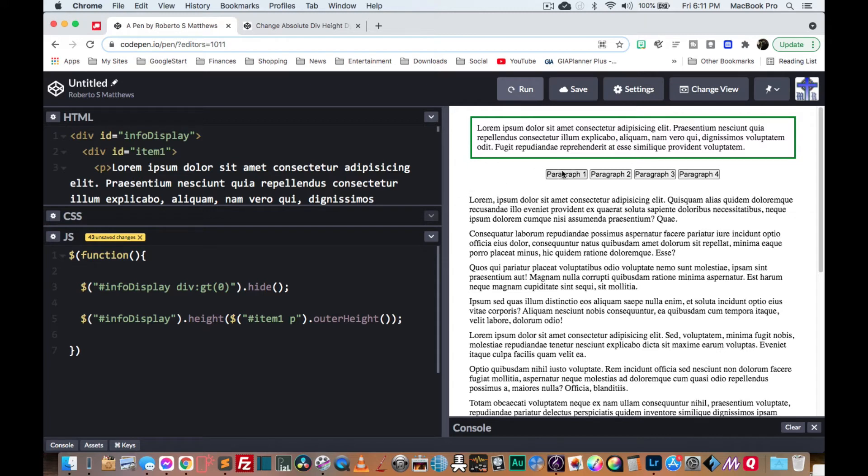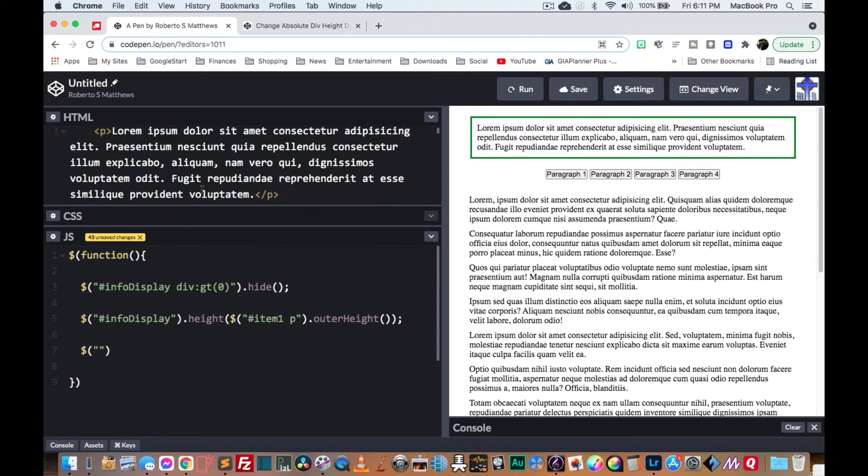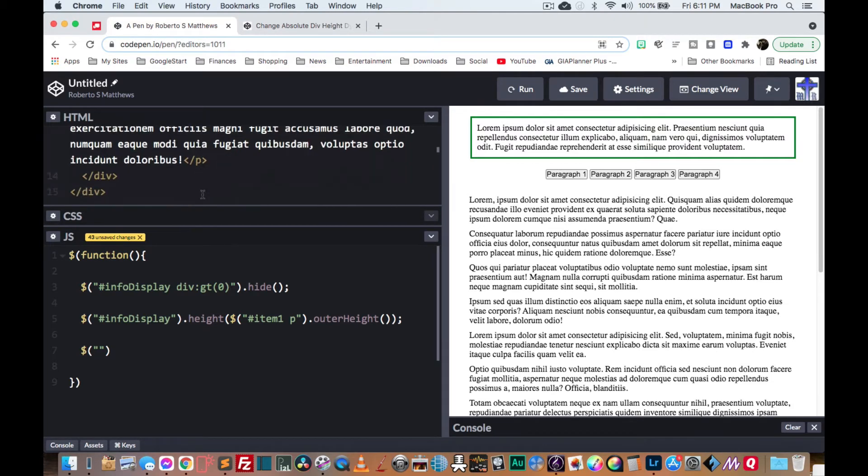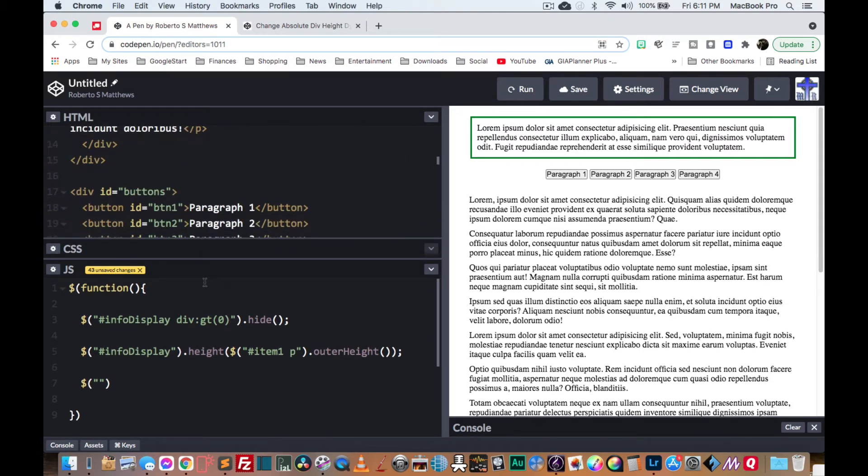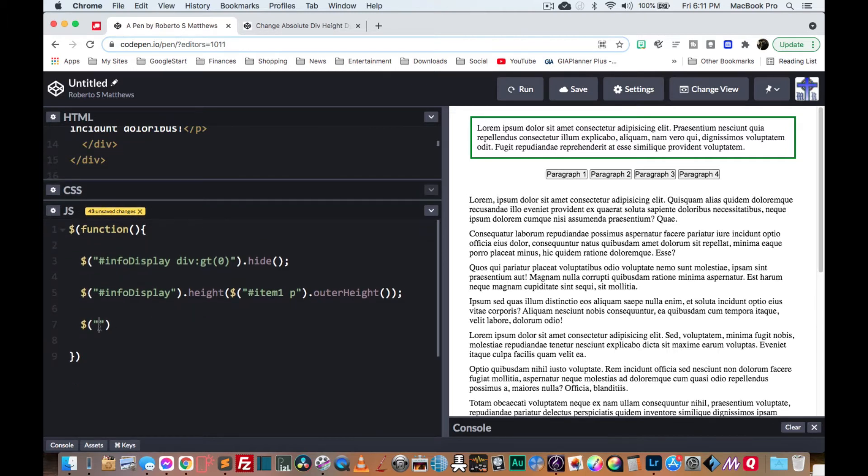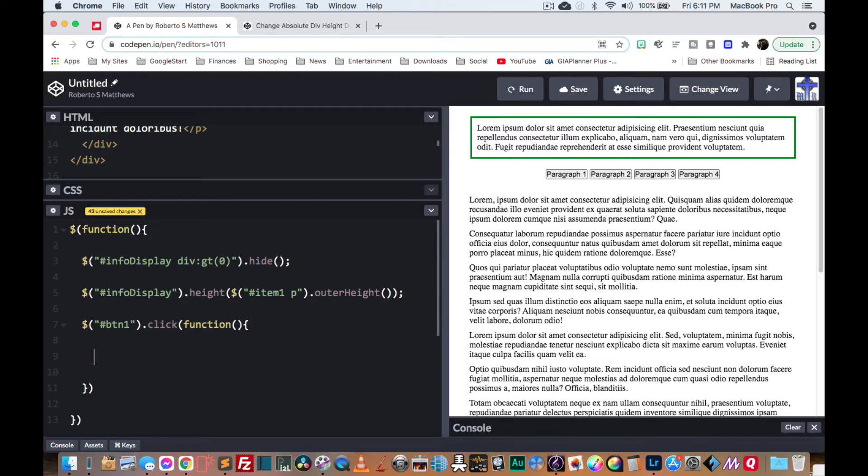So now we have that first one. So basically, what we're going to do now is anytime we click on any of these buttons, it's going to change the height to be this outer height here. So basically, let's just go ahead and type our first one. So our first button, its name is button one, BTN one. So let's just go ahead and do that. BTN one is clicked.